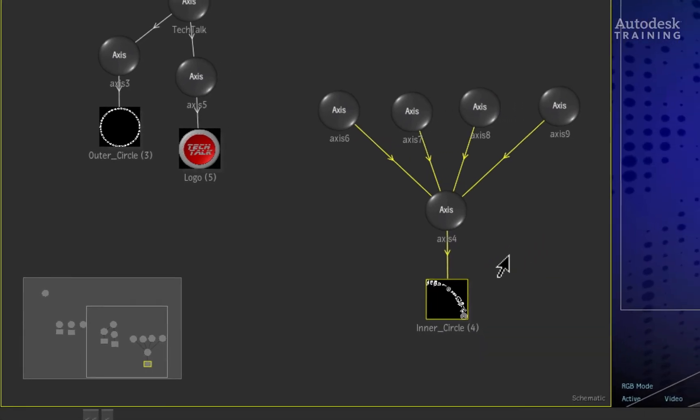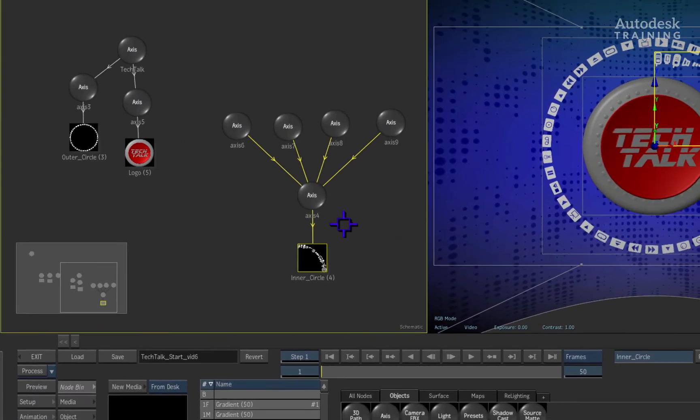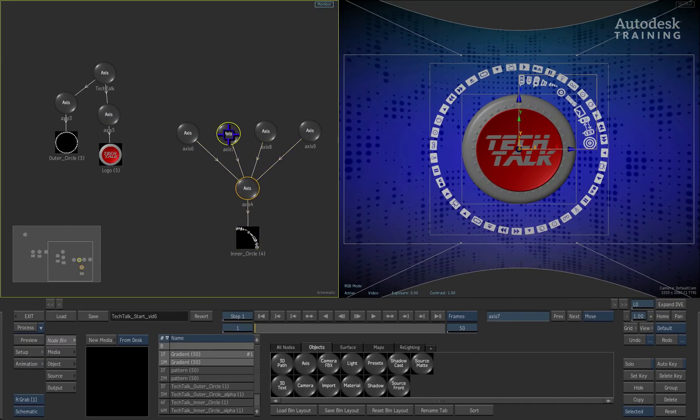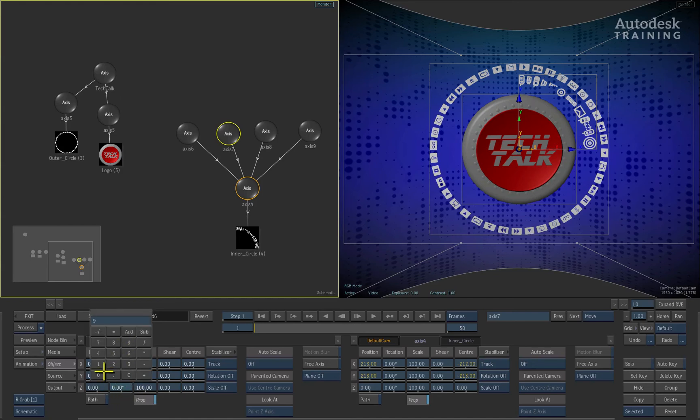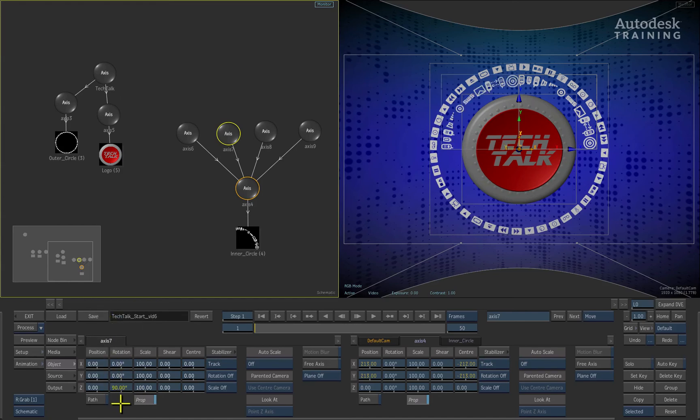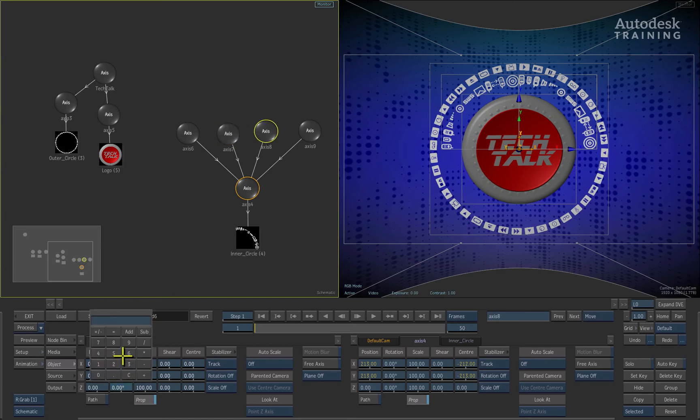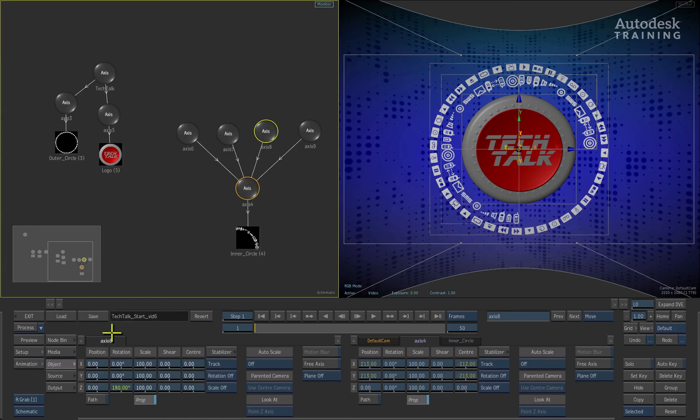To make this very clear, double click on the second node of our axis quartet. In its object menu, we can put in a value of 90 degrees into its Z rotation. Select the third node in the schematic view and we'll adjust the Z rotation to 180 degrees.